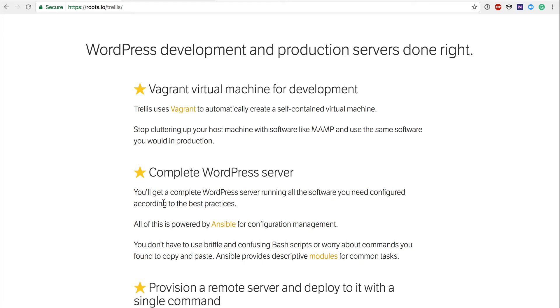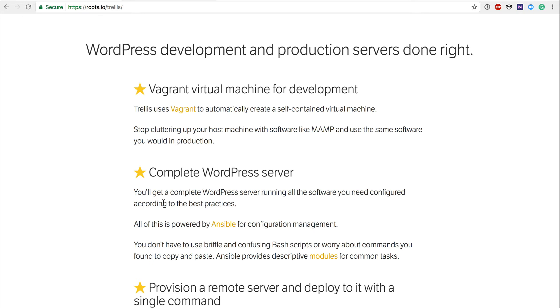So WordPress development and production servers done right, Vagrant virtual machine for development. So as I mentioned, using Vagrant, you can automatically create a self-contained virtual machine using VirtualBox. So you would have to install VirtualBox and Vagrant on your local dev environment, and we will cover that in a later video. And what they're saying here is almost a tagline, is stop cluttering up your host machine with software like MAMP and use the same software you would in production. So that virtual machine that you're spinning up on your local development environment, your local computer, that is being created through Vagrant, and it's using VirtualBox as your container system.